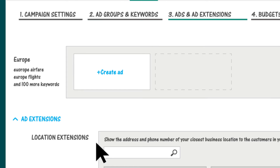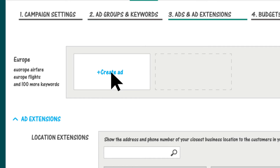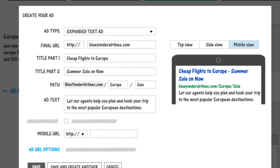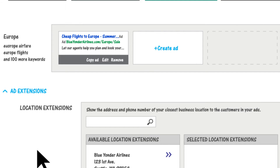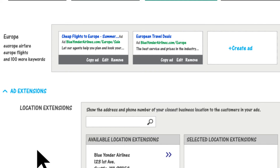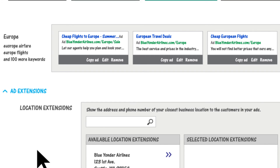In step three, you create the ads for your ad group. We recommend including a keyword in your ad title and a call to action in your ad text. Make sure you create a number of ads using different keywords and experimenting with wording so you can find just what works. Search help for more tips on writing great ads.